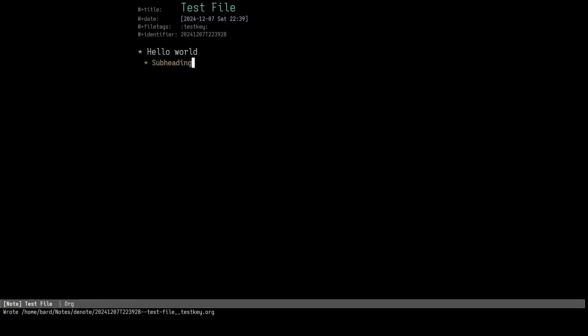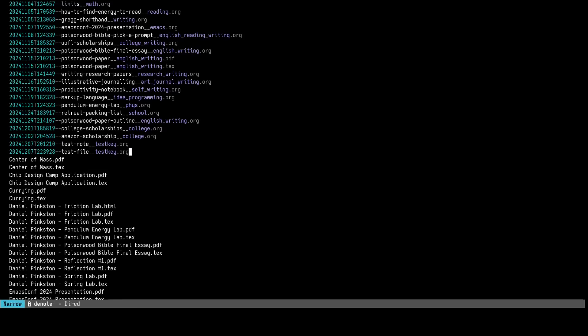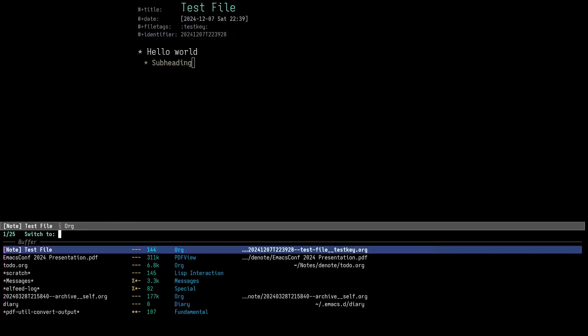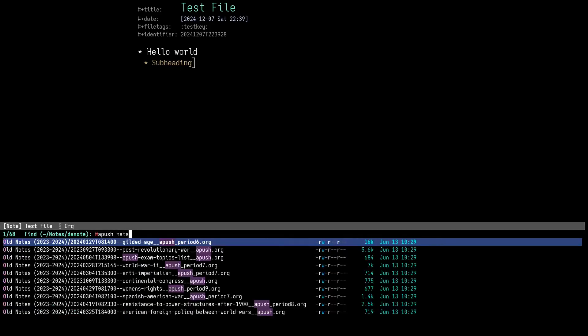The cool thing about the note is, you don't have to manually name your note files. It uses a standard convention using the time, the title, and the keywords of the note to make it unique. You can even make a meta note, a note about notes, to show a list of notes under a certain keyword.